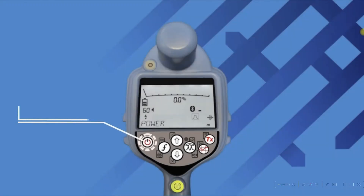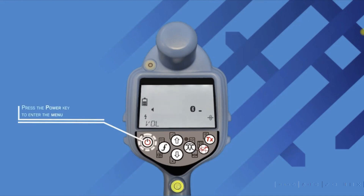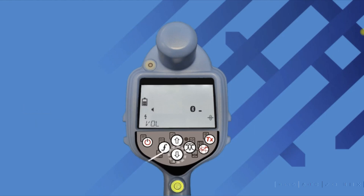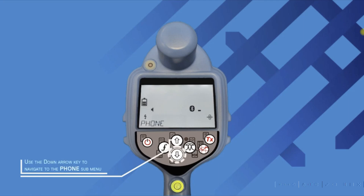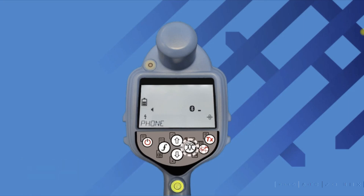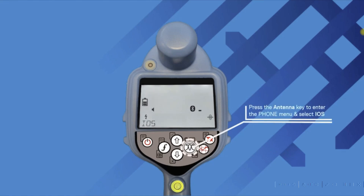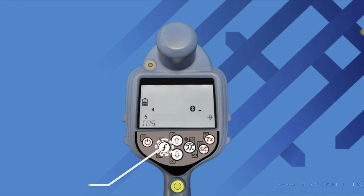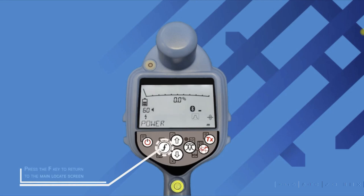Once the firmware is installed, let's enable iOS. Push the on/off key on the receiver once the unit is on, then go into the menu. The first item you'll see is volume — scroll down using the down arrow once or twice and find the word 'phone.' Go into the phone option and change it from Android to iOS if it's not already on iOS. Once you see iOS, lock that in by hitting the frequency button, then go back to the regular screen and you are set to go.